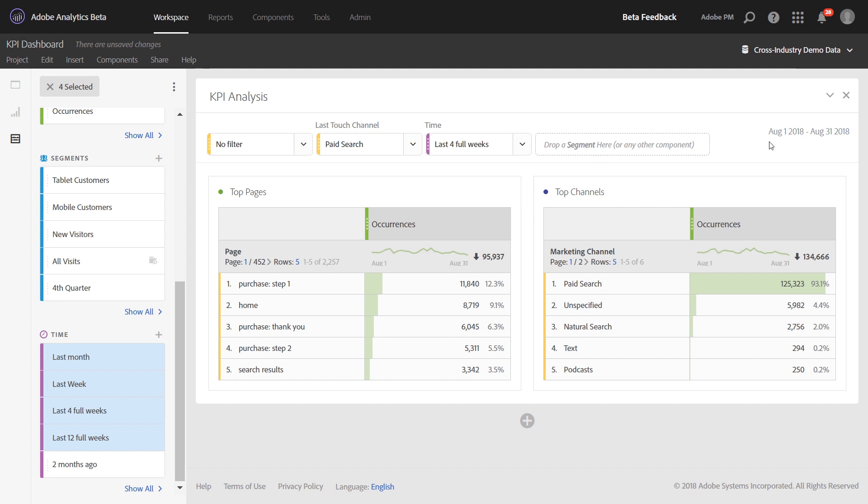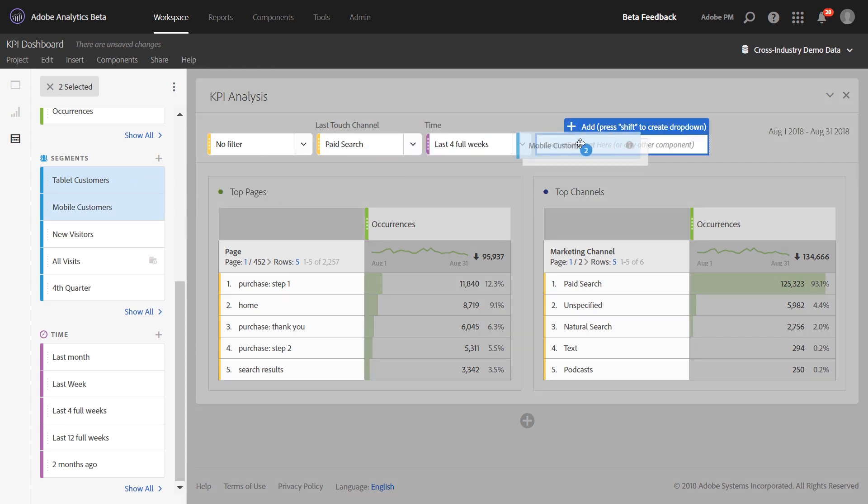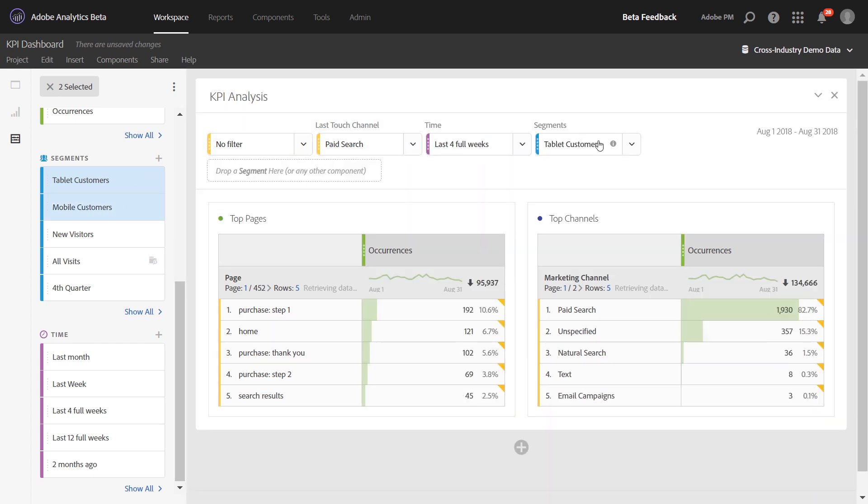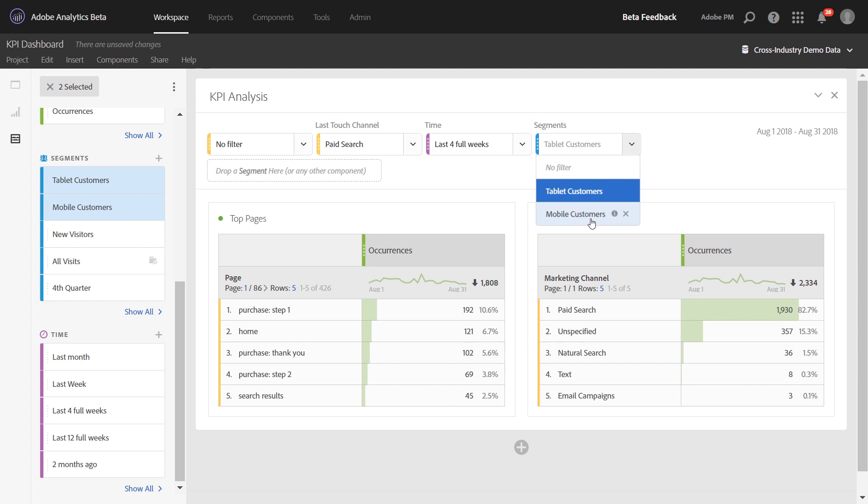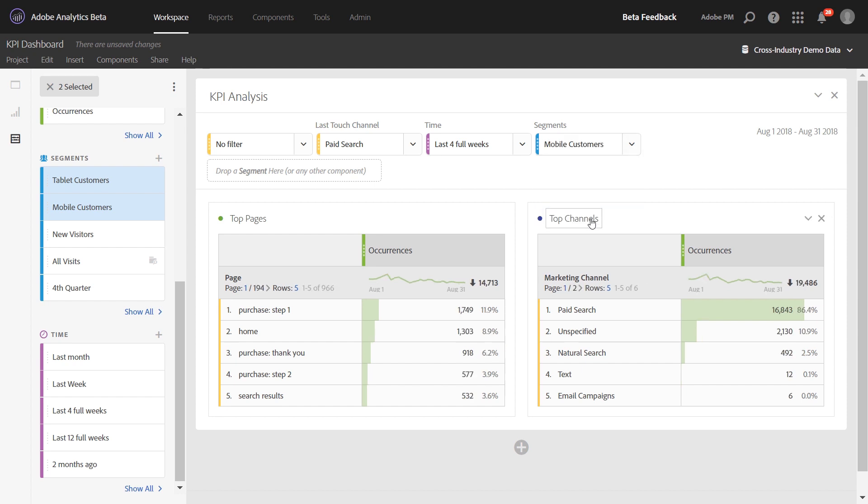Another great idea for dropdowns is to bring in segments. So you can bring over, for example, mobile and tablet customers and drop that in the drop zone while holding Shift to allow your users to toggle between tablet and mobile customers.